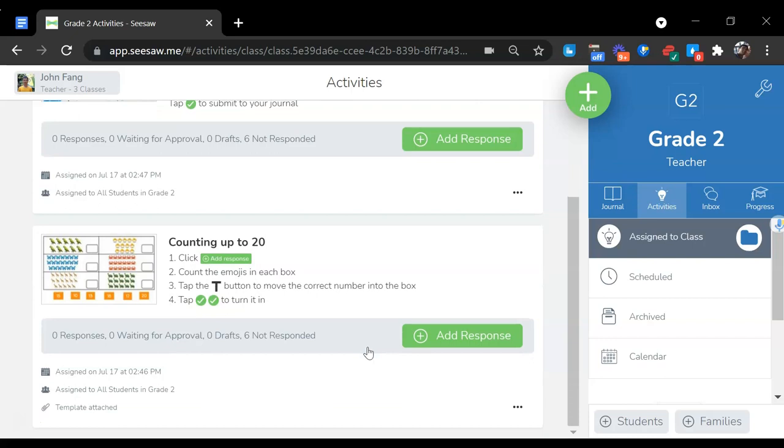Like right here, students need to click add a response and then add the emojis in each box, then tap the T button to move the correct number into the box.